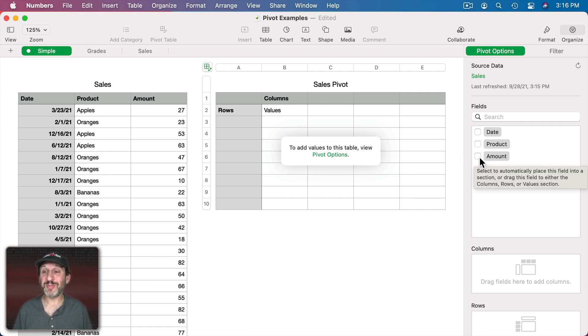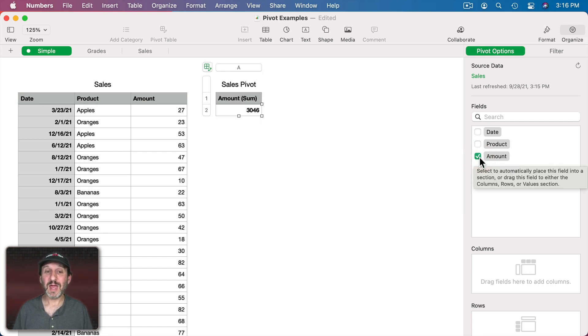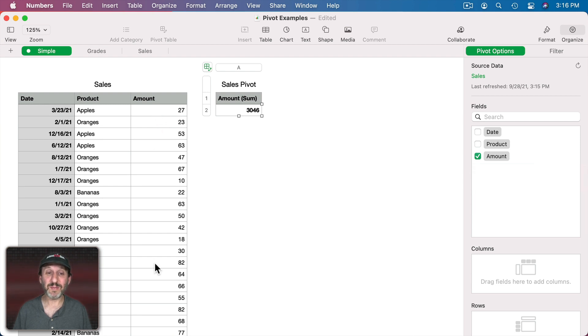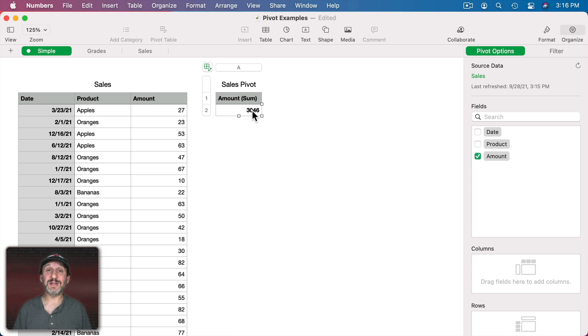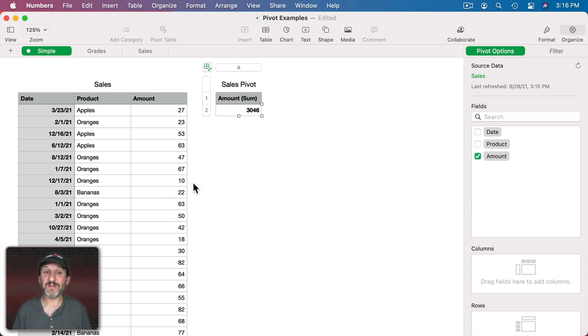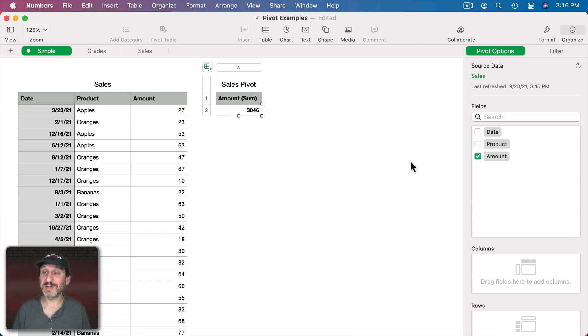This will create the simplest thing we can do with Pivot Tables and that is to sum all of the amounts up into one item. So it's basically a zero dimension pivot table. It's just adding everything up. There are no rows and no columns. So let's add a dimension to this.